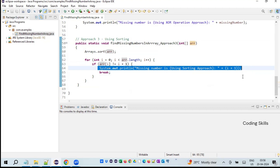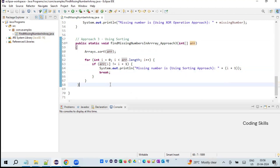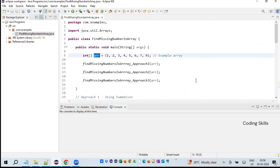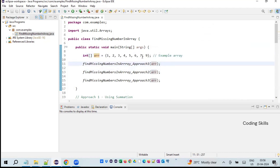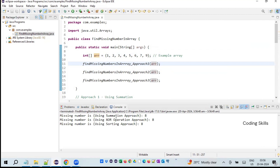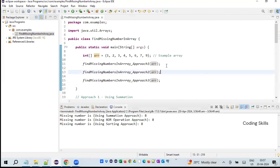Once we find the first mismatch we break, since the program's purpose is to find the first missing number. Those are the three different approaches. Let's run the program with our defined array. As per this input we should see the missing number as 8. The missing number using the summation approach is 8, the XOR approach is also 8, and the sorting approach is also 8.